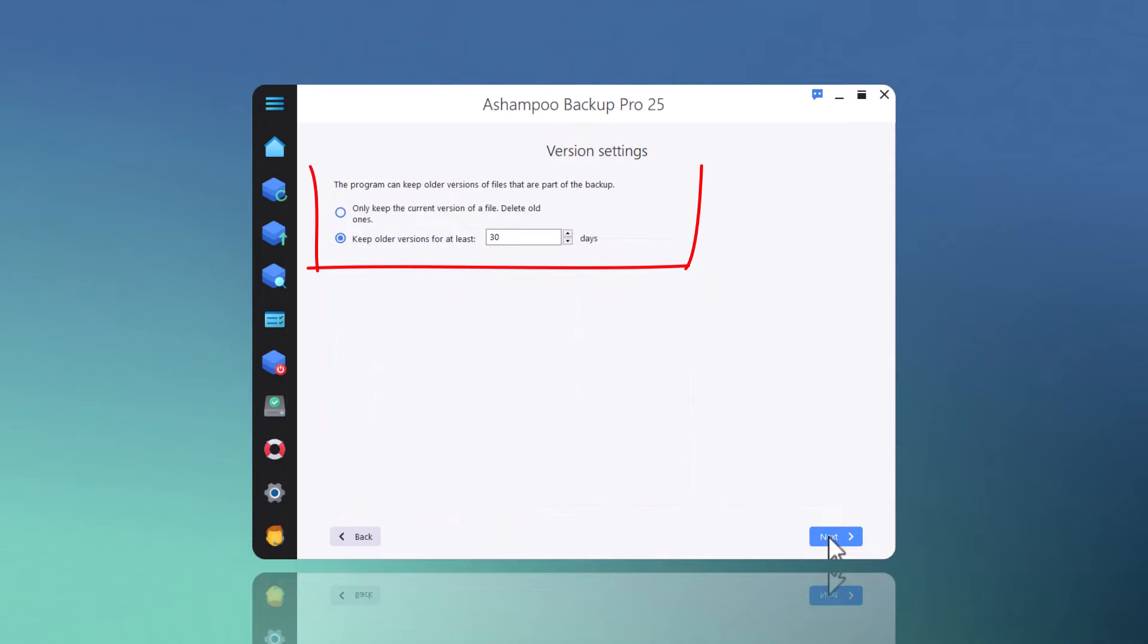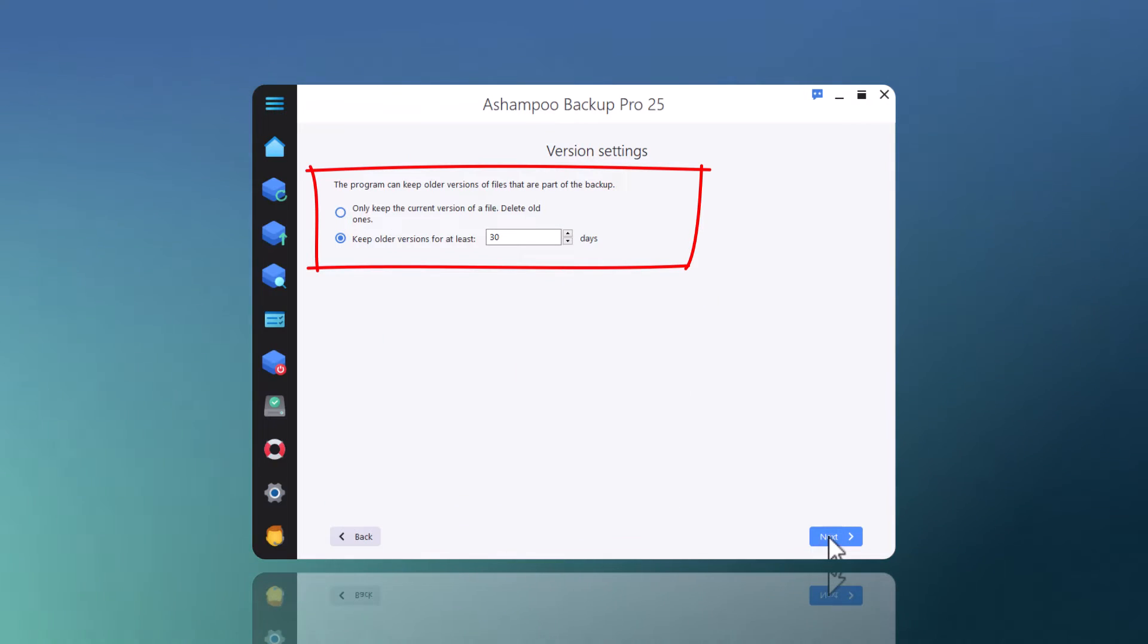Next, I can select how long previous archives will be kept. The default setting works fine for me.